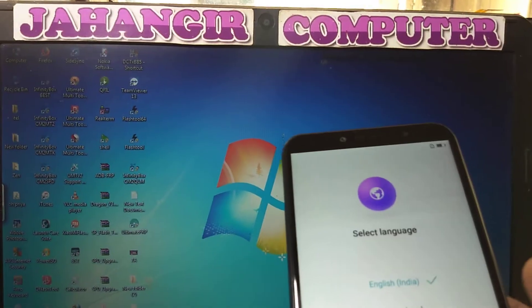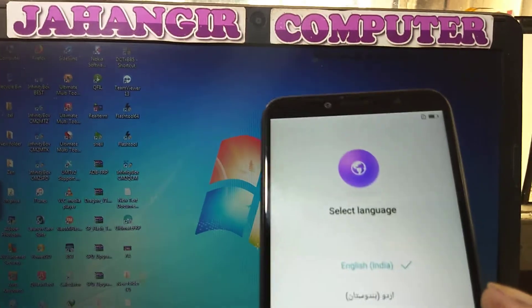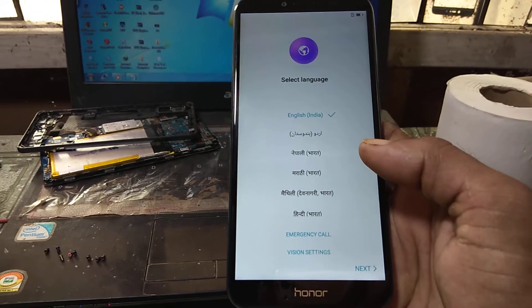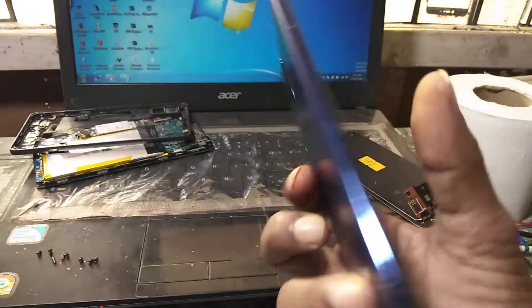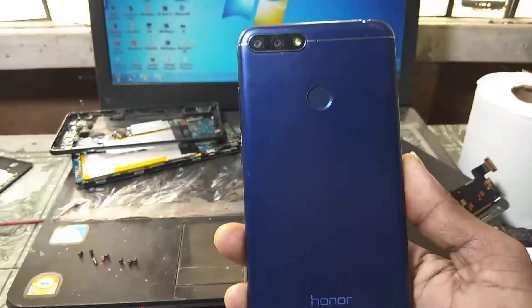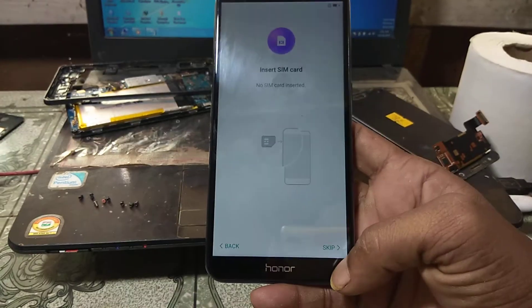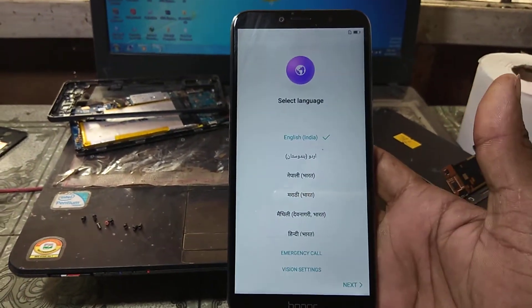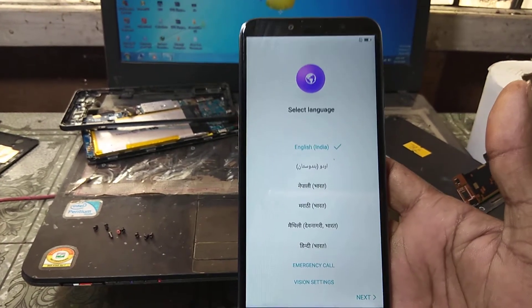Hey, what's up guys, welcome back to my channel. In this video I'm going to show you how we can bypass the Hooner 7A. As you can see, this is the Hooner 7A mobile in my hand, and this mobile is asking to verify the Google account which was previously signed on this device. If you have not subscribed to my channel, please subscribe and share the video with your friends.